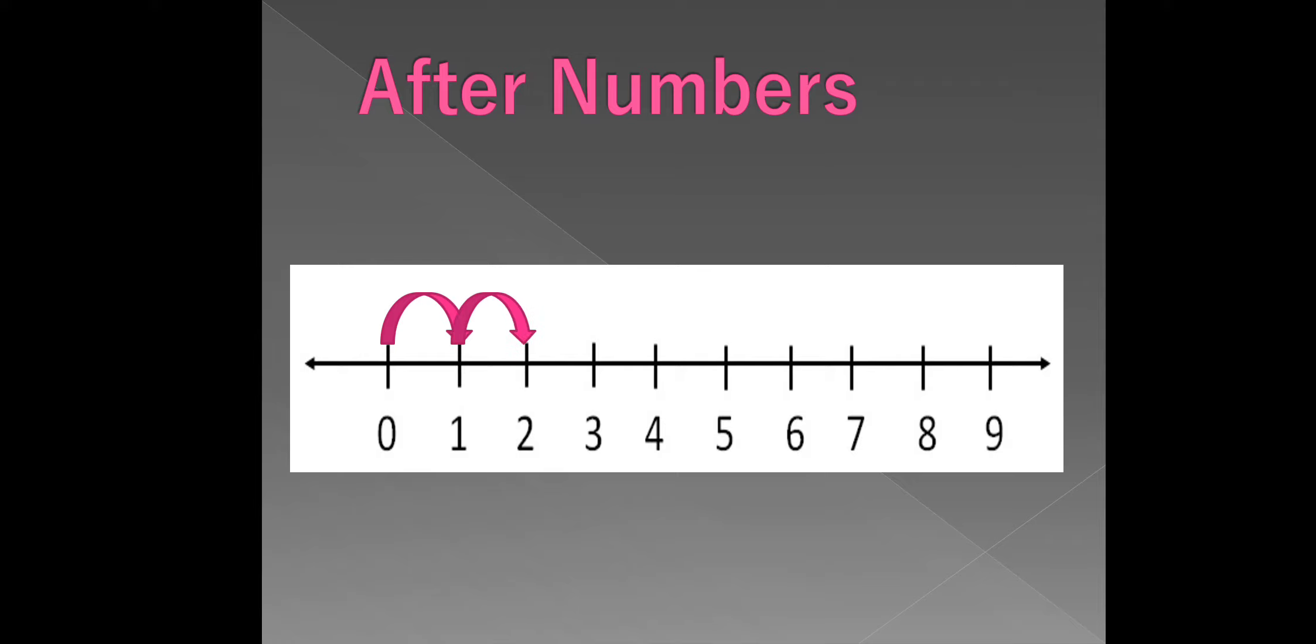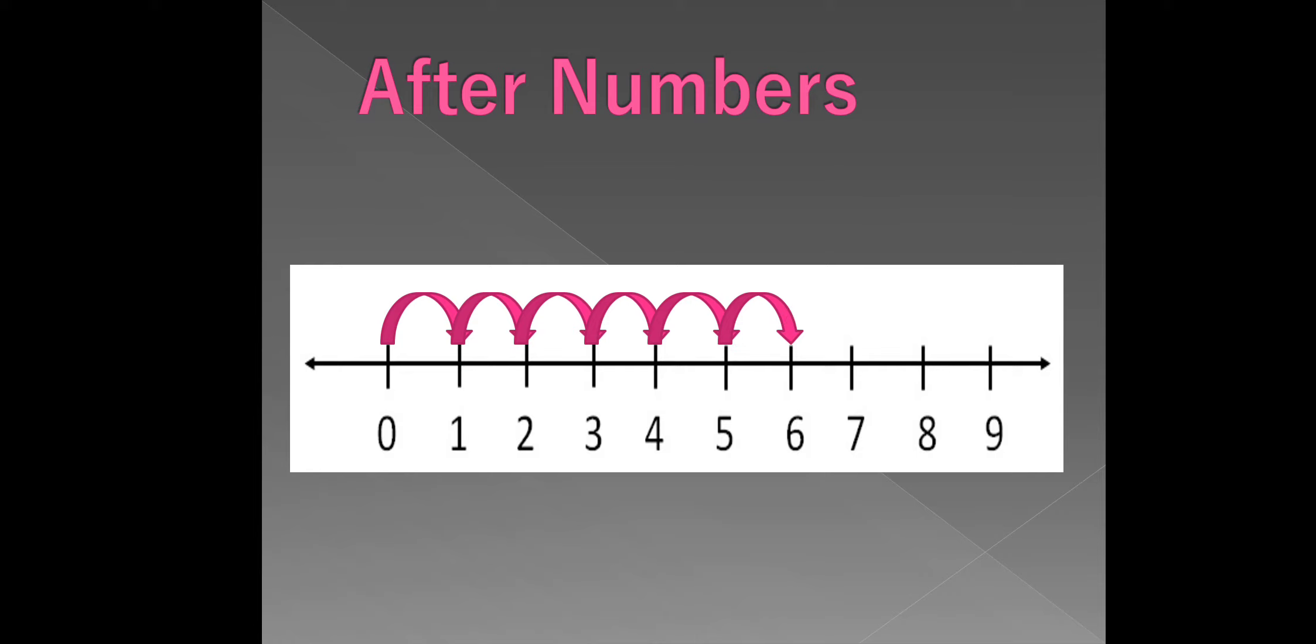Similarly, 2 comes after 1. 3 comes after 2. 4 comes after 3. 5 comes after 4. 6 comes after 5. 7 comes after 6.